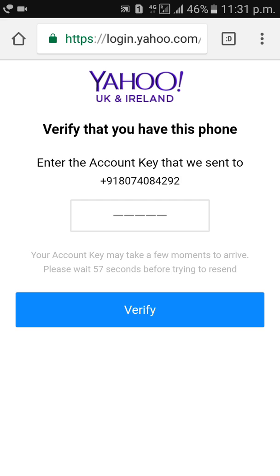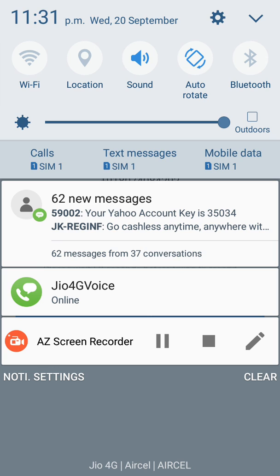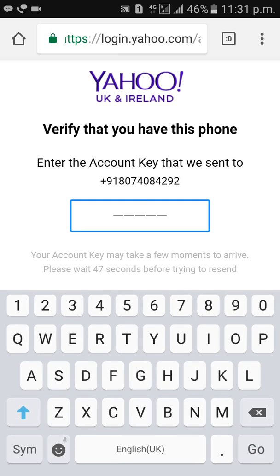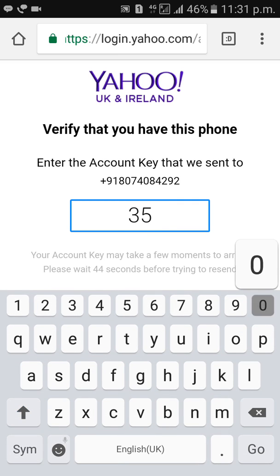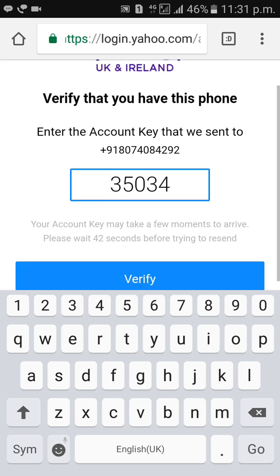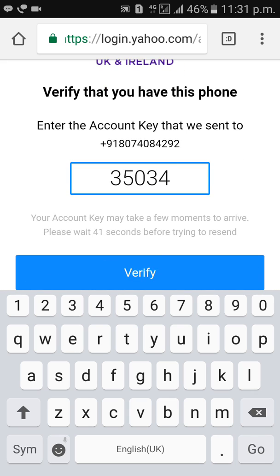Just wait for a few seconds. Yes, I received it. Click on Verify.